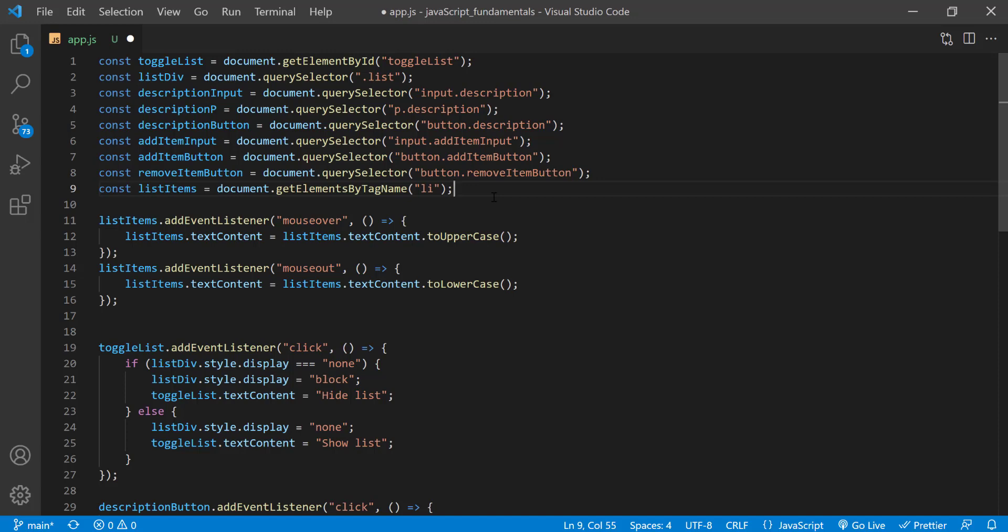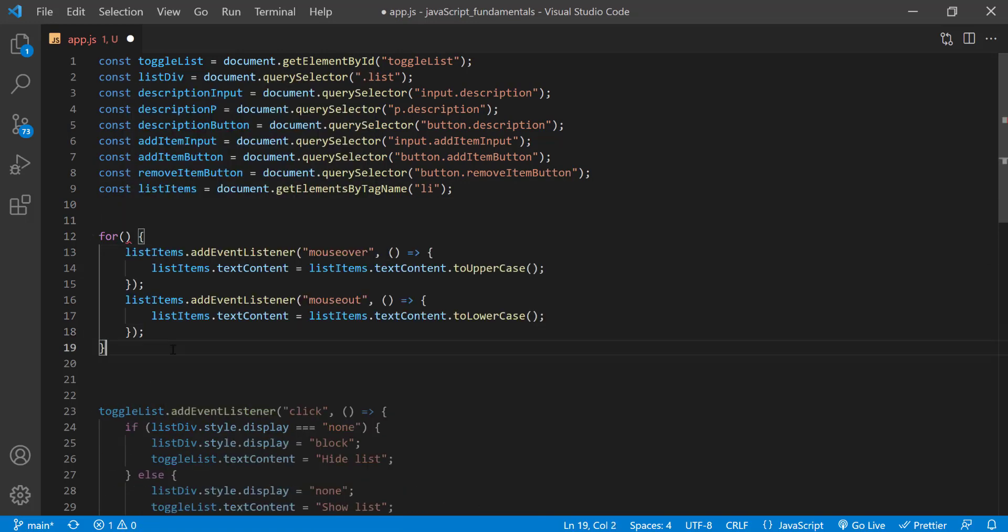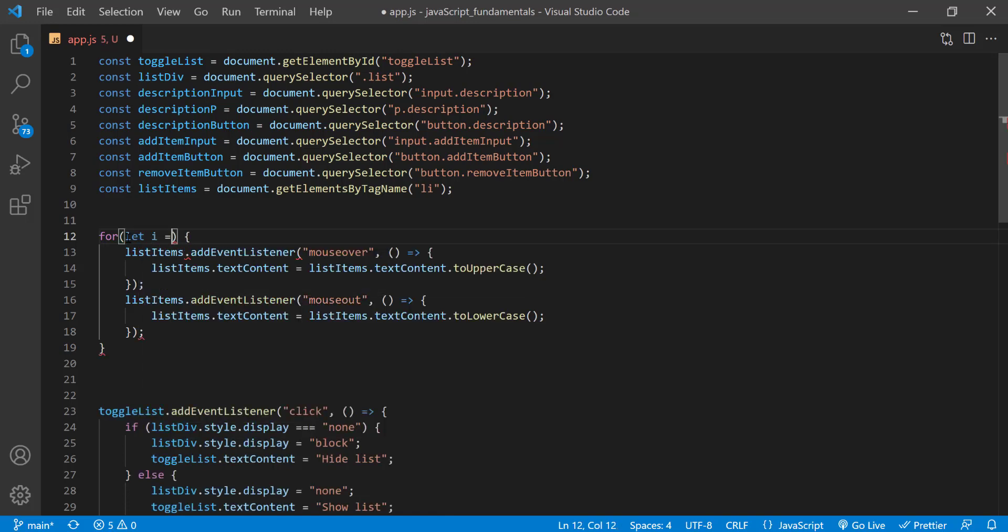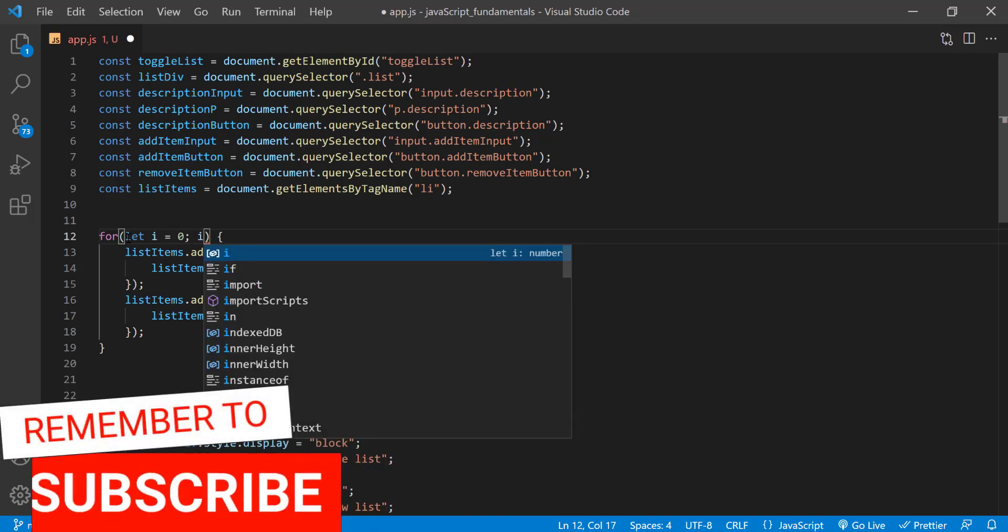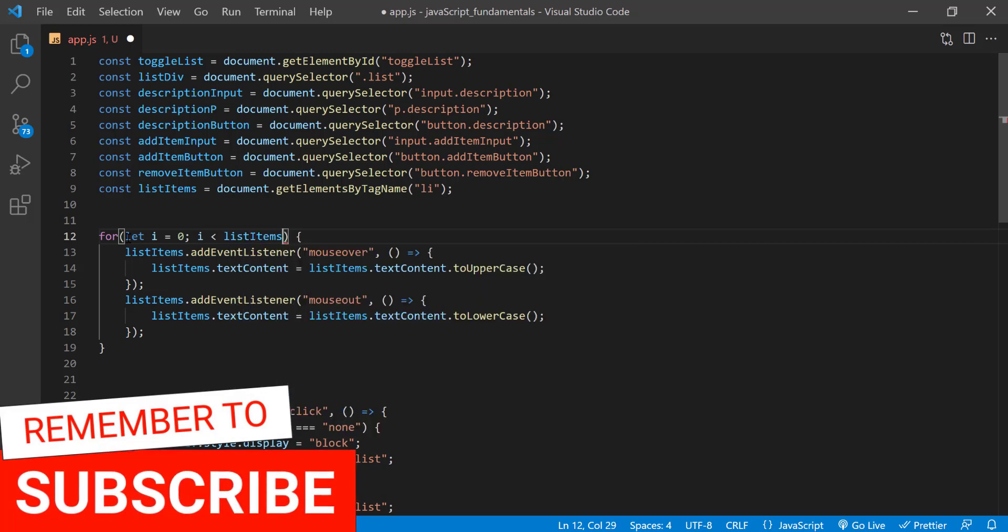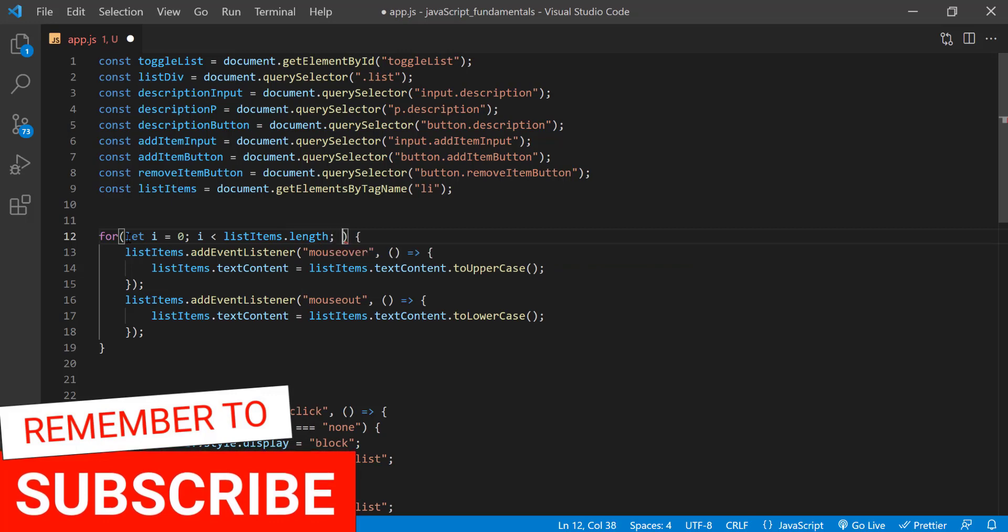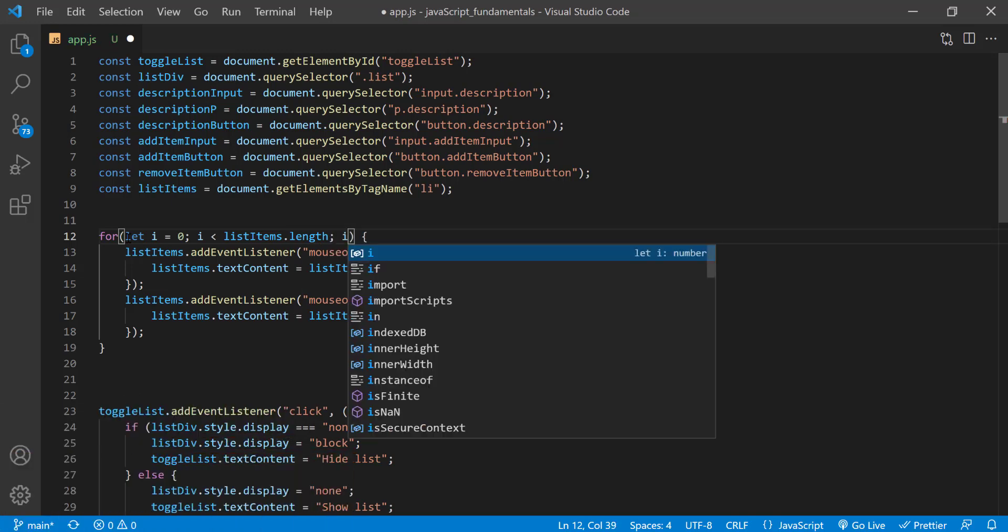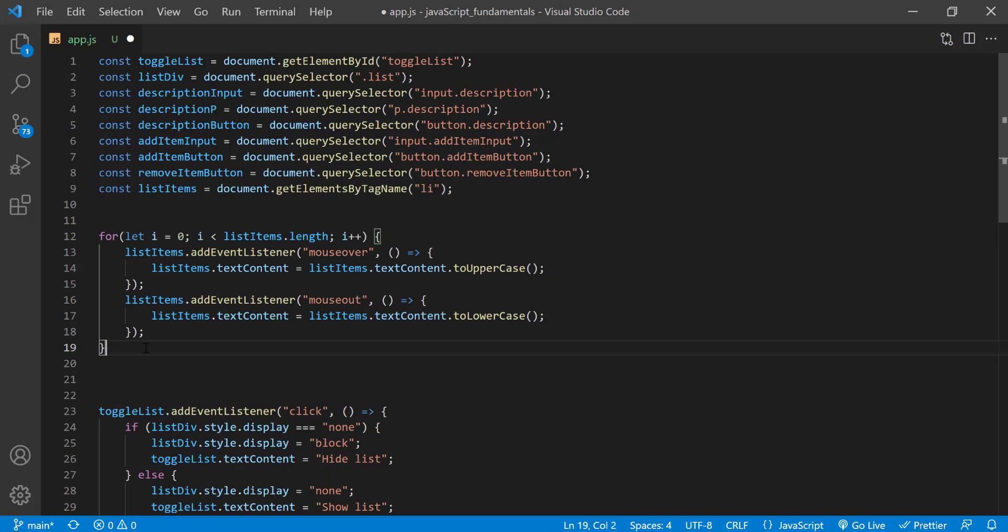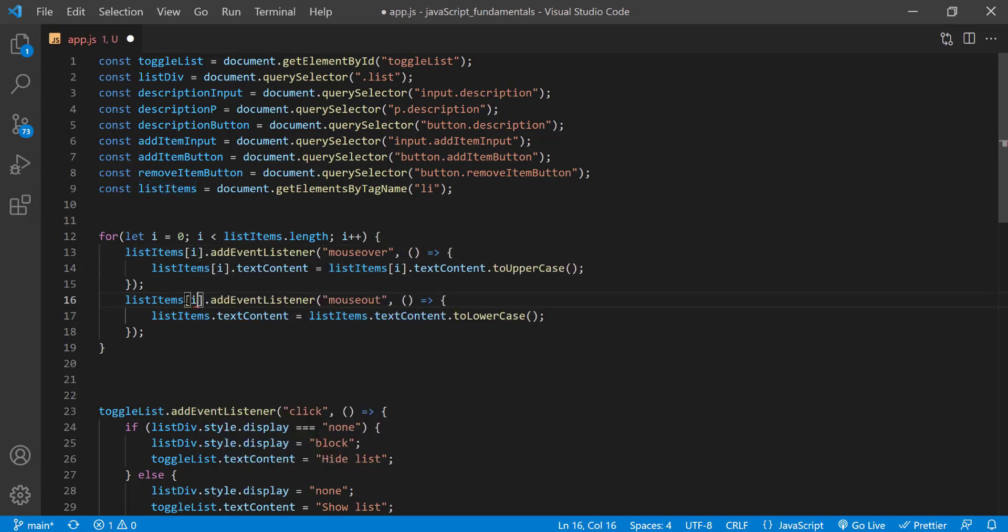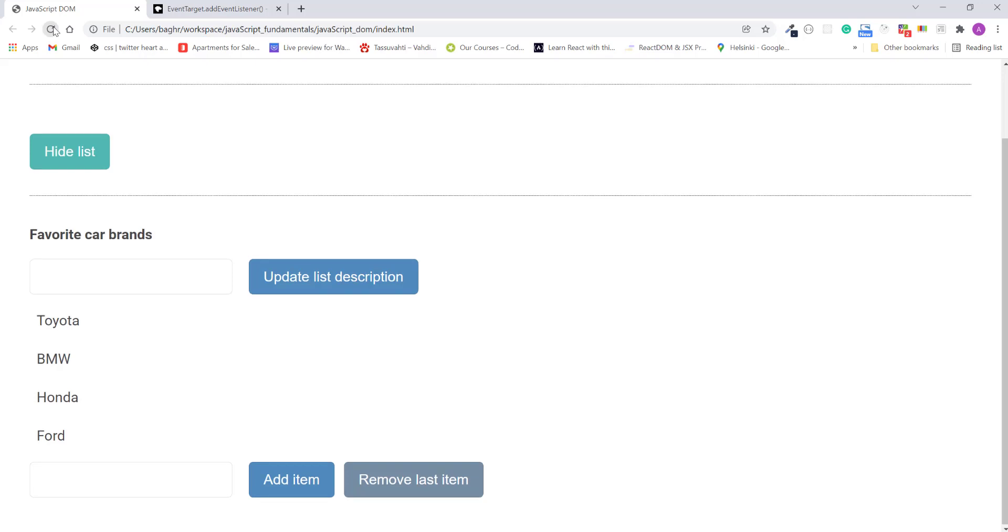In the for loop, we'll start our index at zero. And cycle through the loop the exact length of the list items collection. So then to access each item in the collection, we'll use the index variable in square brackets on the list items variable. Alright, I'll save the change. Refresh the page. And if I mouse over each list item.